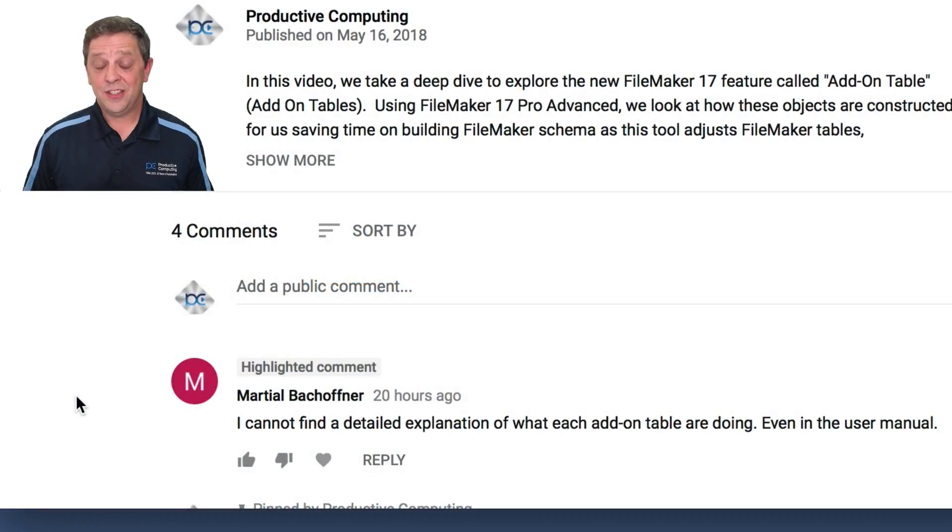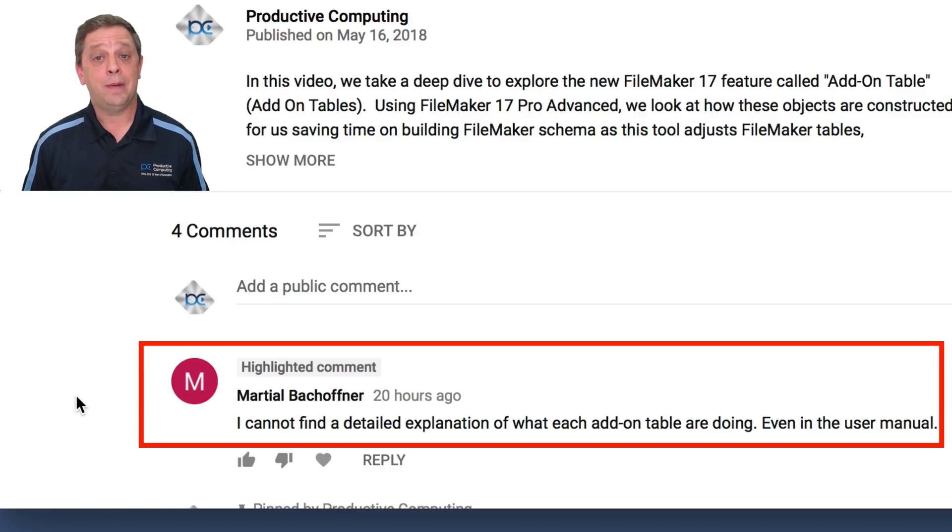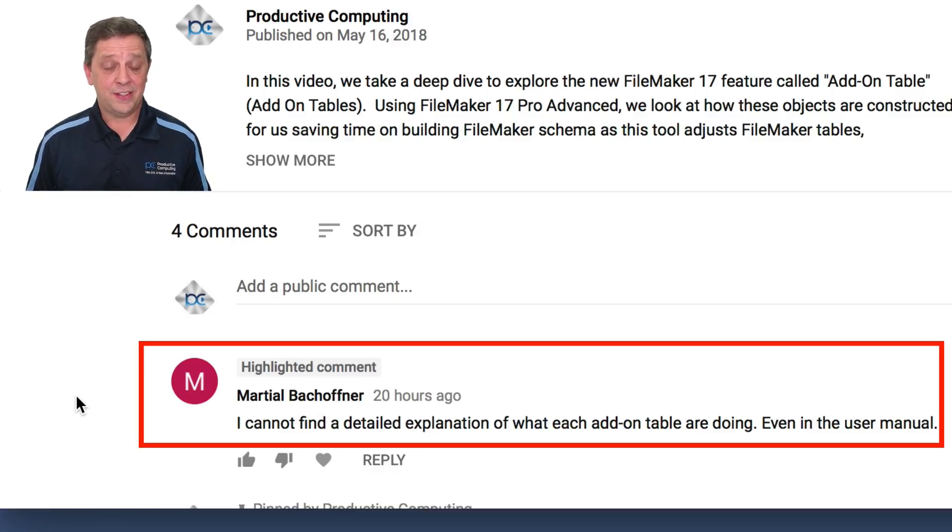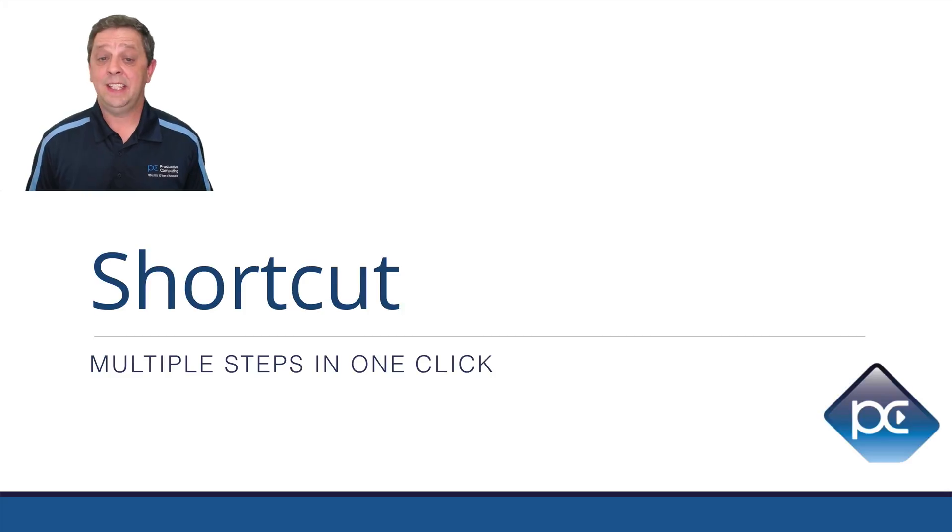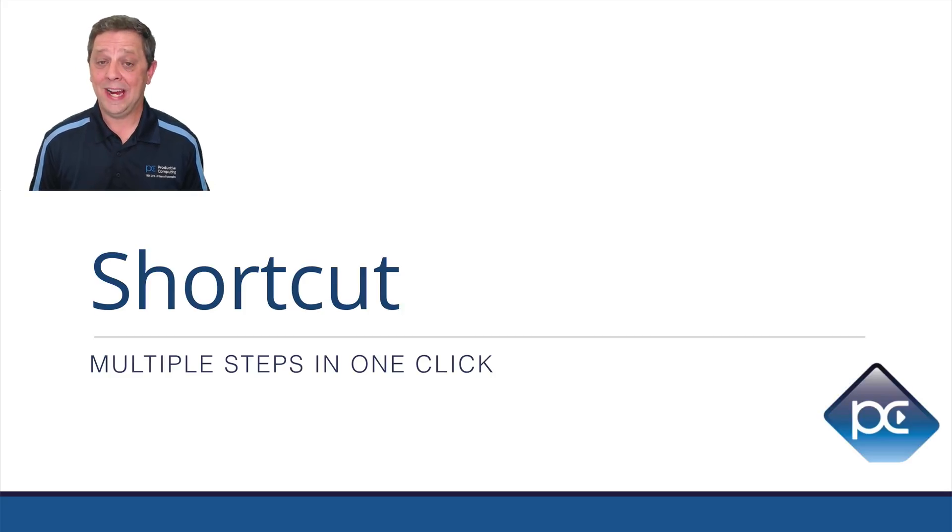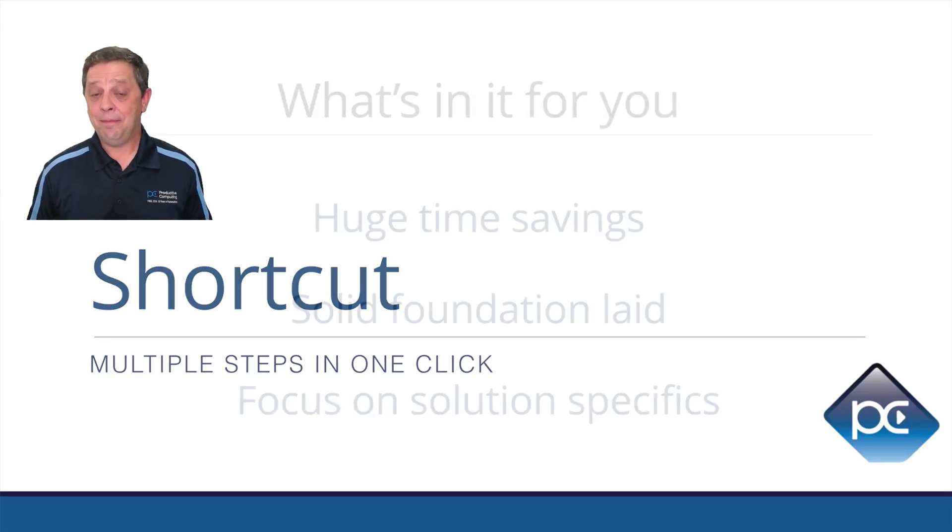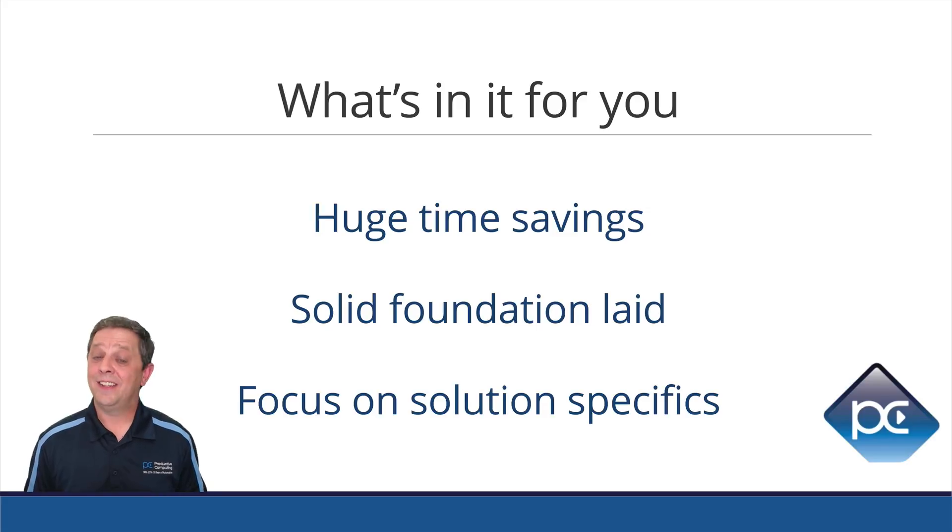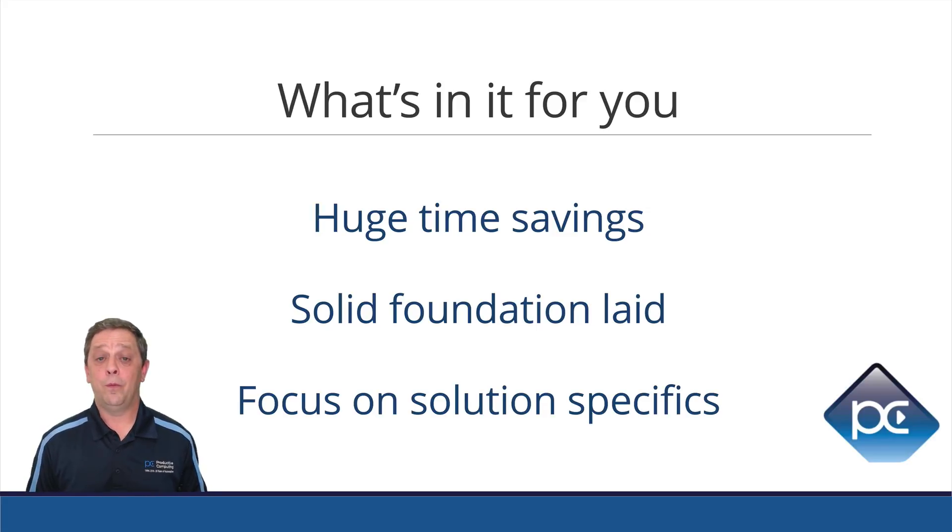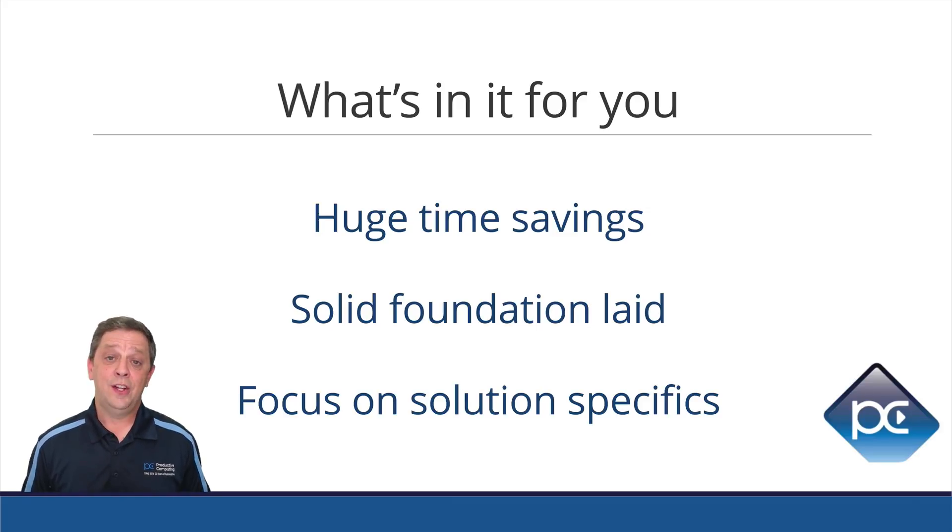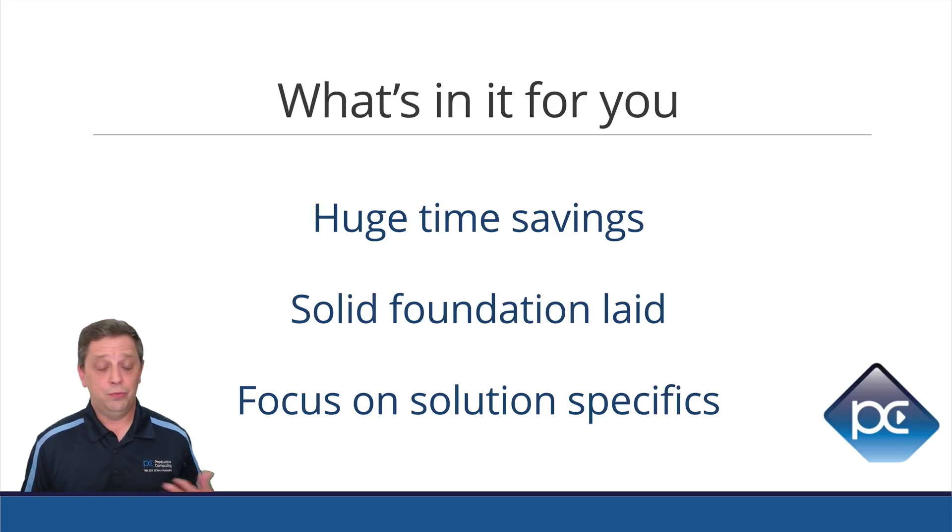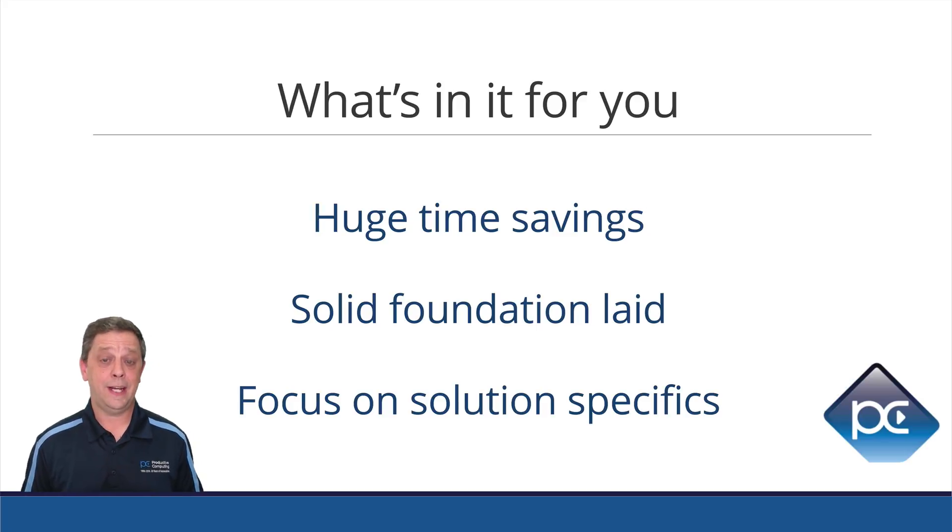The question has to do with difficulty finding detailed information about what each of the add-on tables do because there's not really any manual on those. To answer the question in short, it is a shortcut. It is a one-click way of doing many, many things and that means huge time savings for you. That means a solid foundation laid and whatever specifics you need for your solution then just get built on top of that. You don't have to worry about the things that you know are in every solution and you won't forget them because you have this solid foundation laid.